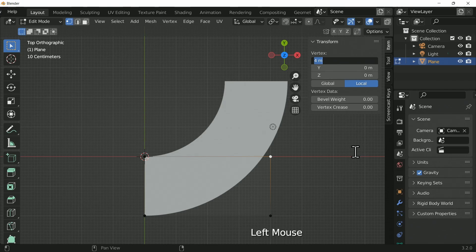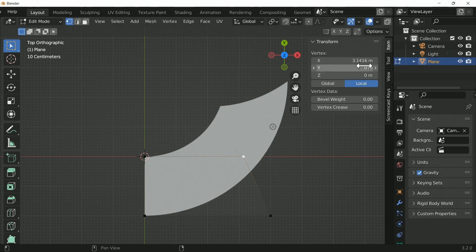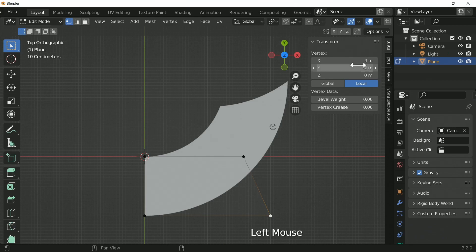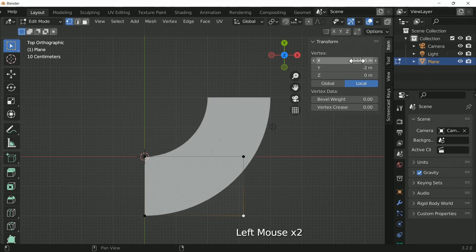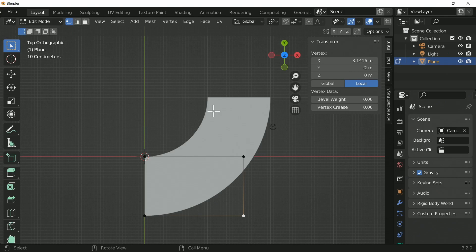And now, in order to do that, you can just type in pi into the transform. Now, we need to do it to both vertices, so I'm going to select the other one as well. And notice when we do this, everything moves and snaps bang into place.